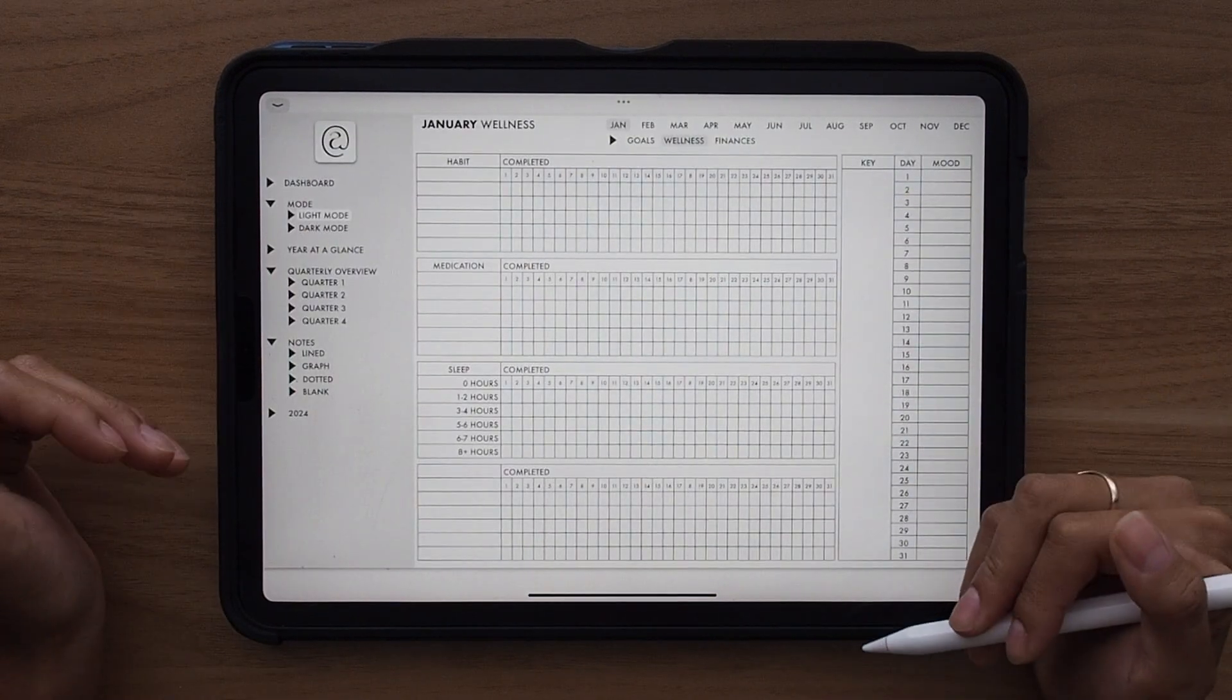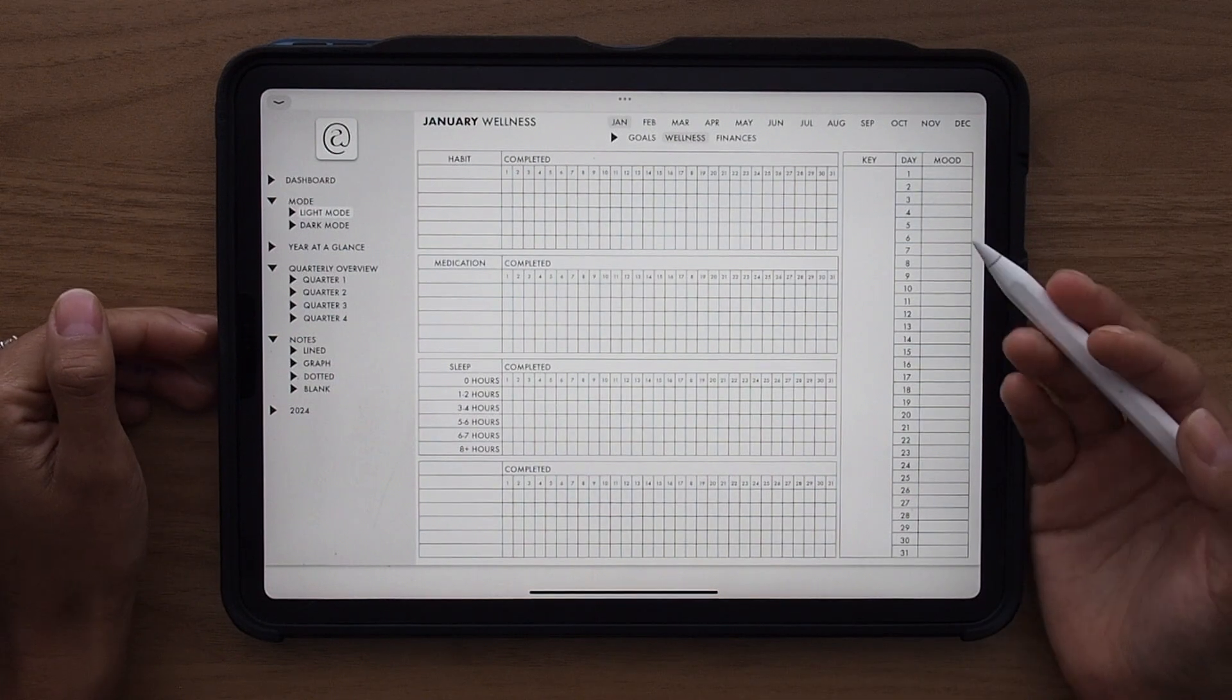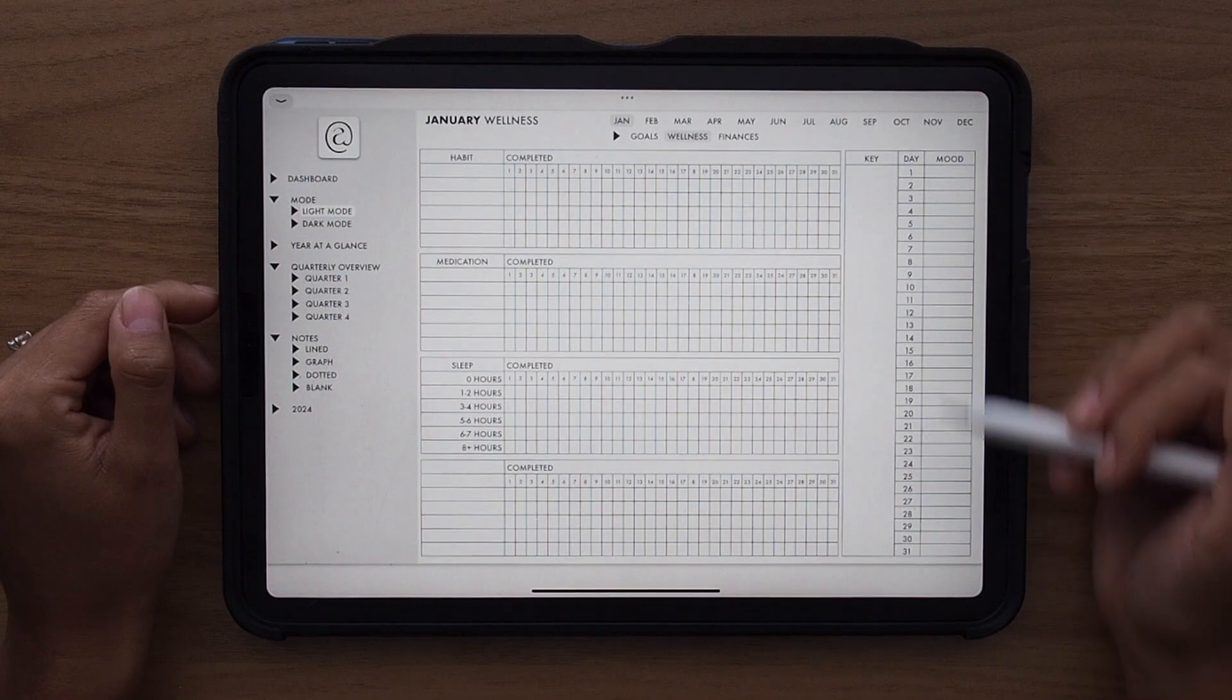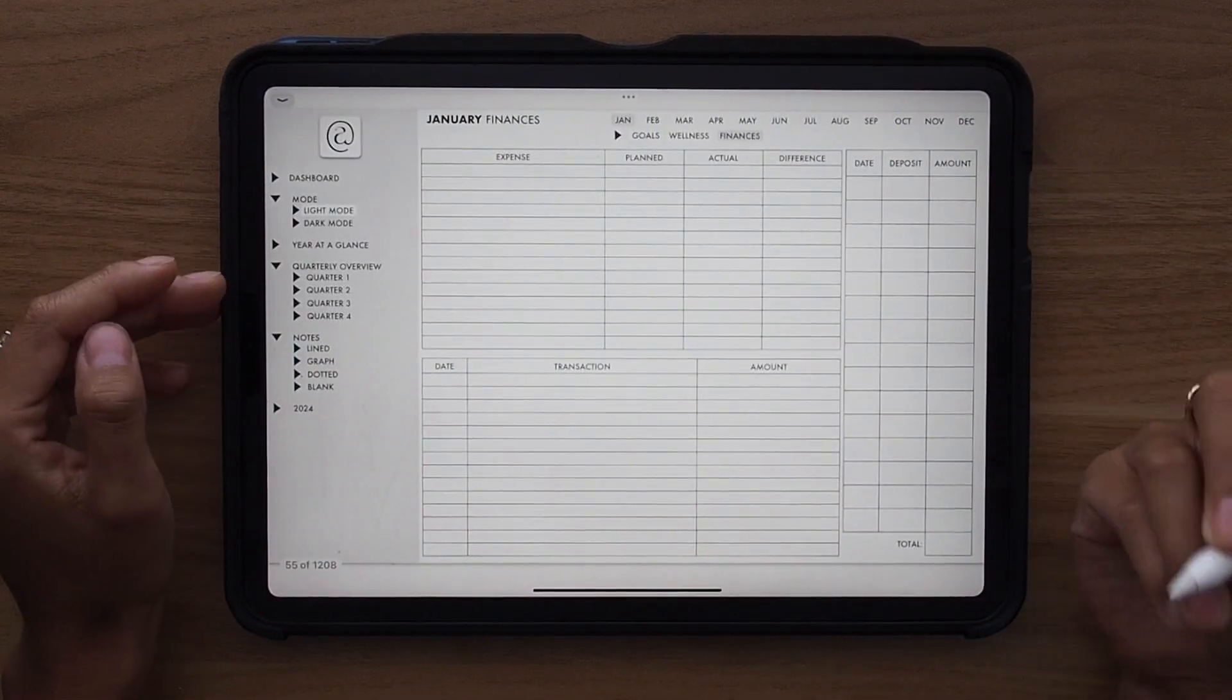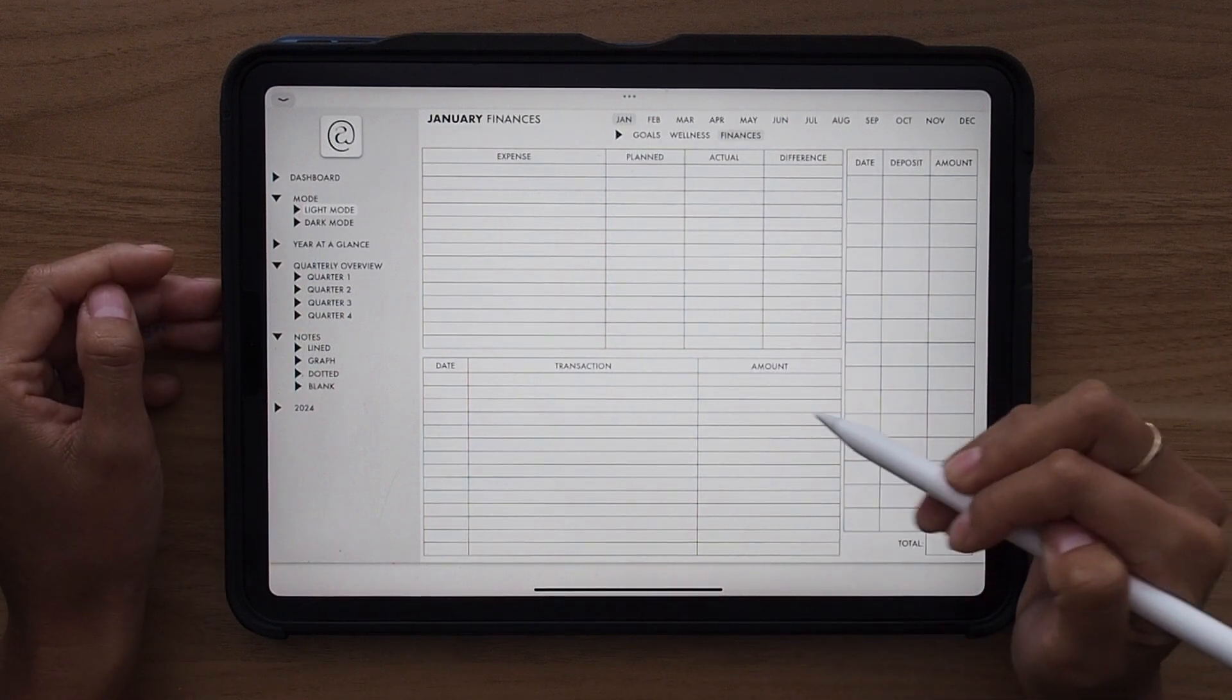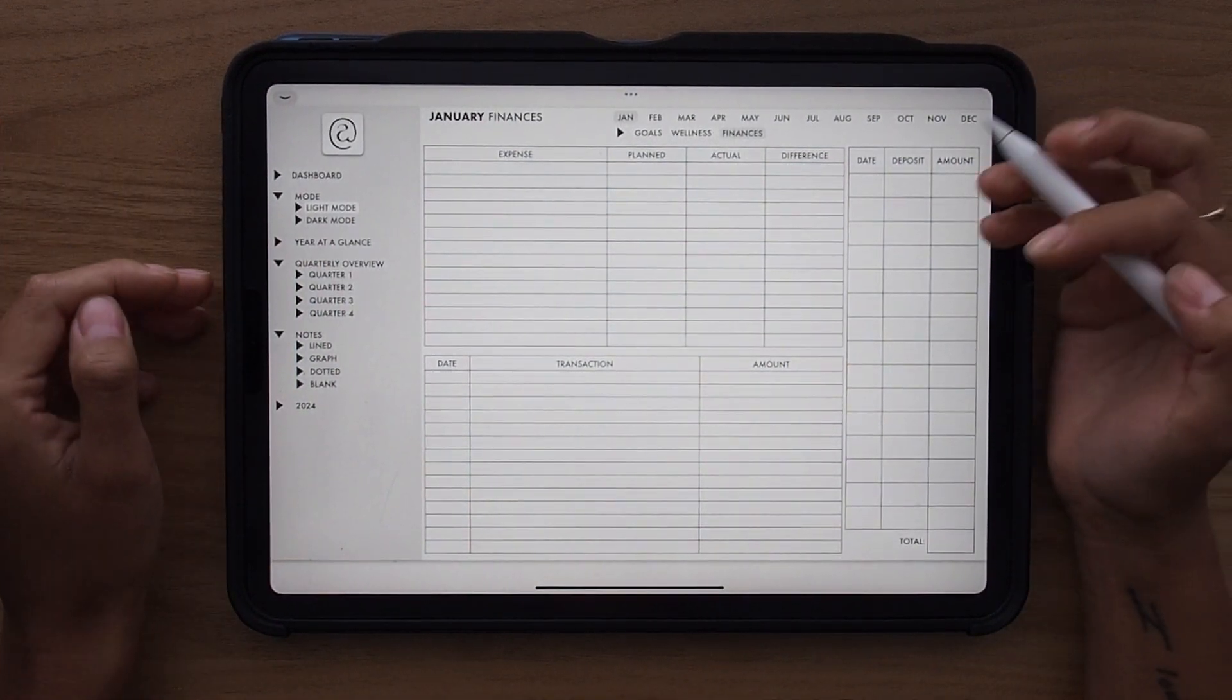You have your wellness page for tracking your habit, medication, sleep, and then something custom if you have something else you would like to track. And then of course, you have your mood over here and a nice section for you to put your key and then track your mood for the entire month. The last one are finances. And this allows you to break it down into expenses, things that you've purchased, and then deposits depending on your different sources of income.